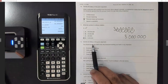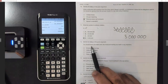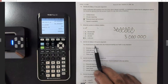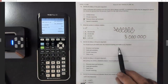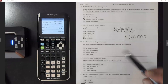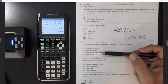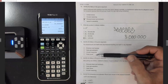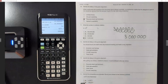Number twelve: identify the fallacy. 'You should brush your teeth every day because brushing your teeth is very important.' The choices are diversion, hasty generalization, circular reasoning, or false cause. Both of you got circular reasoning — good job.